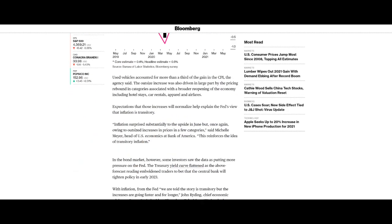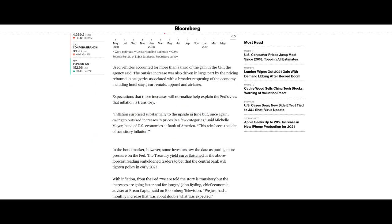Now this is important because we've seen the price of oil go up and we've seen the price of food go up. But even if you take those out, CPI is still 4.5%. So other things are going up as well. This is the part we found interesting. Used vehicles accounted for more than a third of the gain in the CPI, the agency said. The outsize increase was also driven in large part by the pricing rebound in categories associated with a broader reopening of the economy, including hotel stays, car rentals, apparel and airfares.